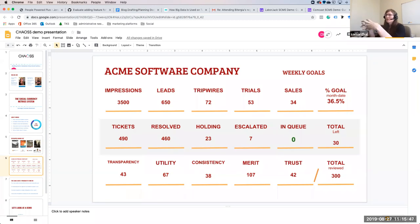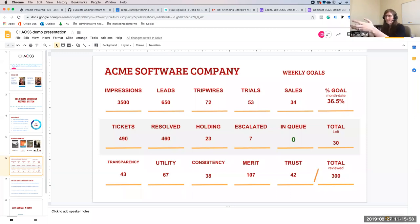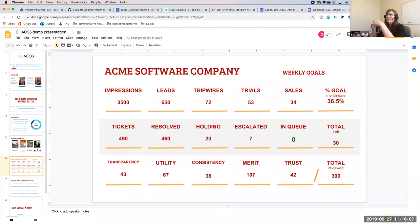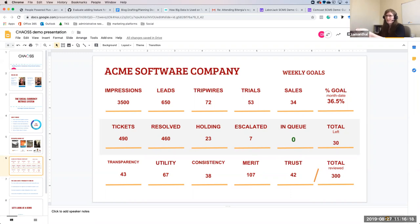We have boiled down social currency to five main characteristics. Transparency — how people view or connect with your brand. Utility — whether it's even useful in the first place. Consistency — whether you've been there and have a track record of having done this reliably. Merit — whether that track record over reliability and utility has actually led to something. And then Trust — how much can they trust that you will be there moving forward into the future?